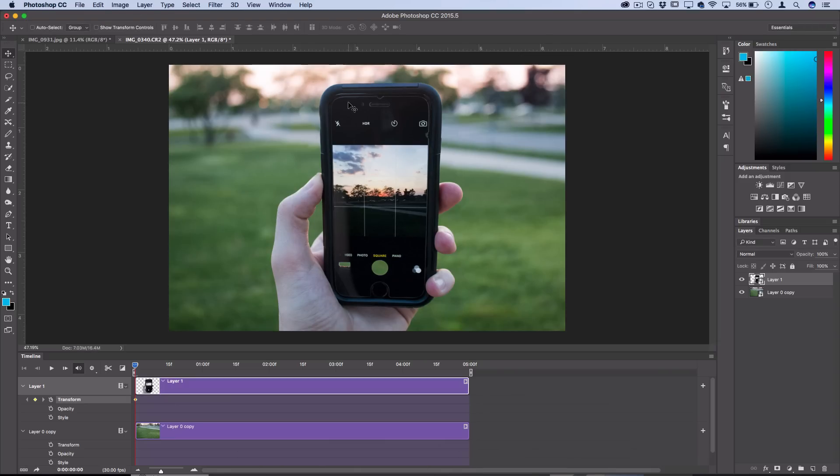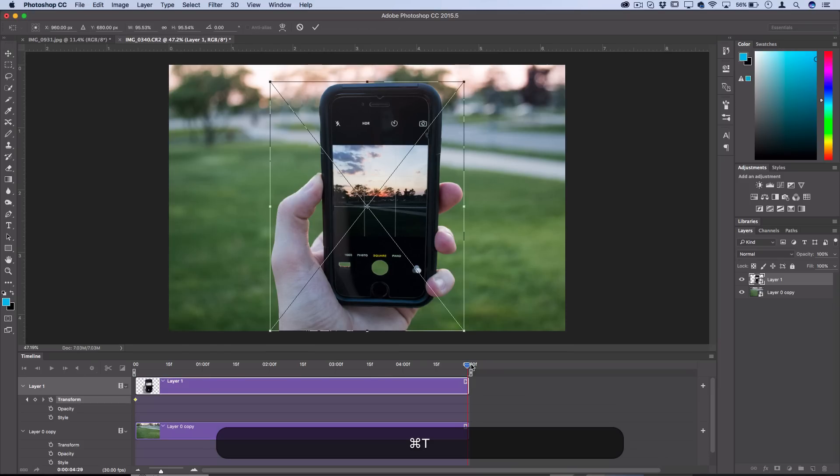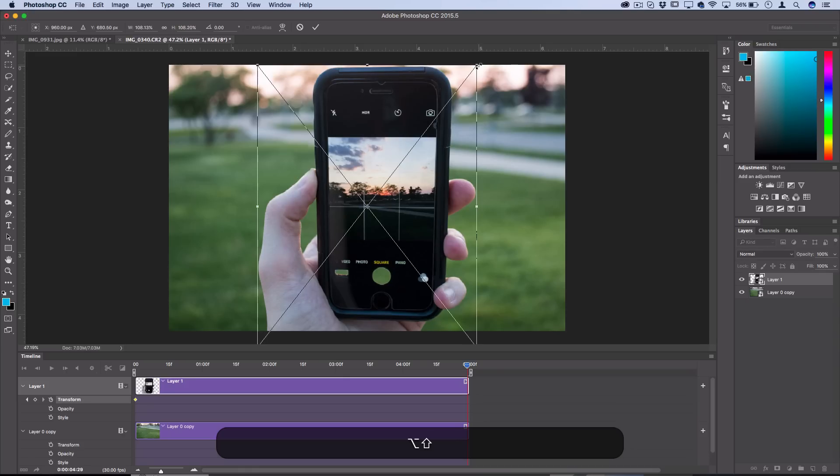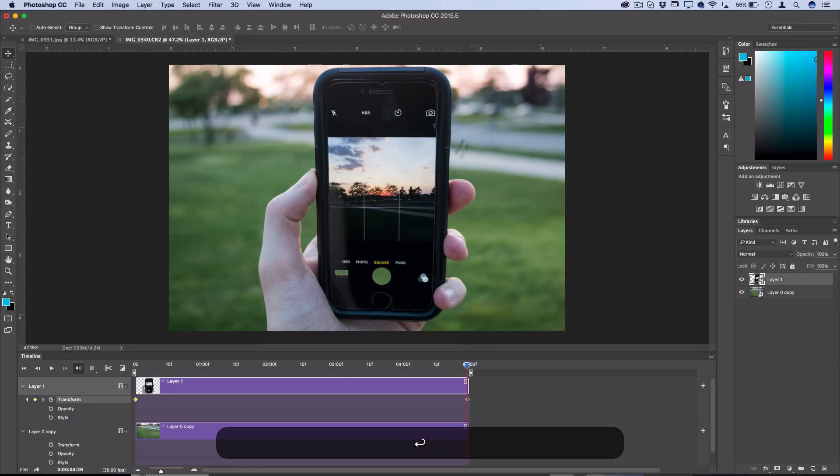That's how I'm going to start the animation. Then if I go all the way to five seconds down, I'll press Command T, hold Shift and Alt to keep things pulling from the center, and then make things just a bit bigger so they reach the edge and press Enter.